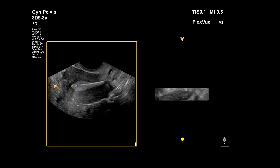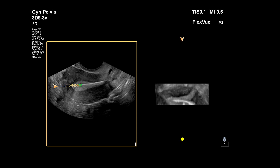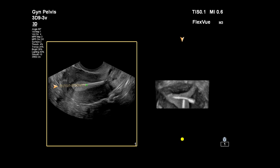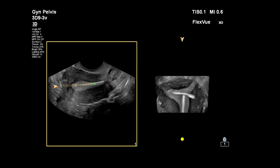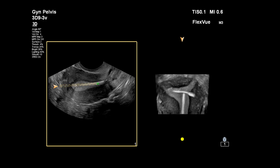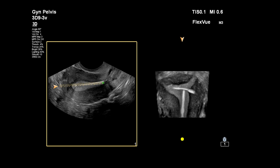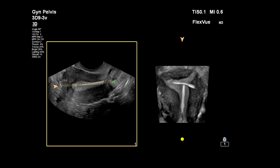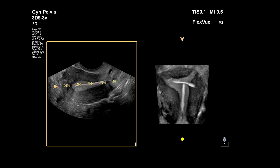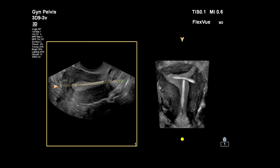As we cut through the longitudinal image of the uterus, the IUD appears, the endometrium appears, and the myometrium also in a perfect coronal plane.